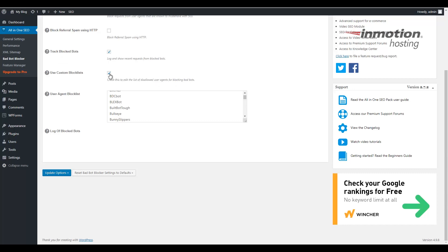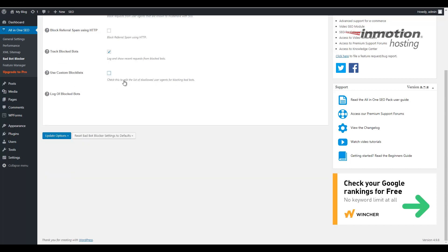In this case, I'm going to check the first three, which is the Block Bad Bots using HTTP, and the Block Referral Spam using HTTP, and also the Track Block Bots, which is already selected.